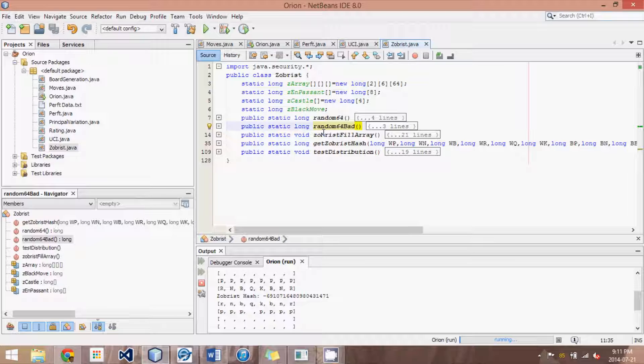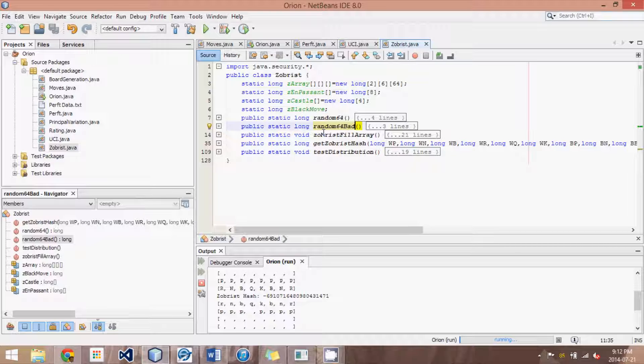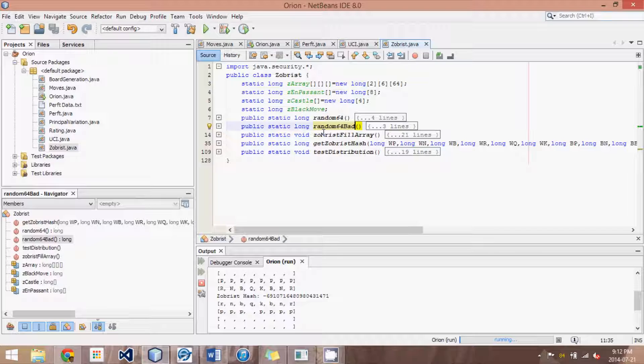What we do is we go over the chess board and for each square and for each piece type on that square we have a specific random number that we generate at the program startup. And then what we do is we go through each position and for each piece at each square we XOR that random number associated with that to each other to get sort of mesh all those numbers into a unique number representing the entire position.